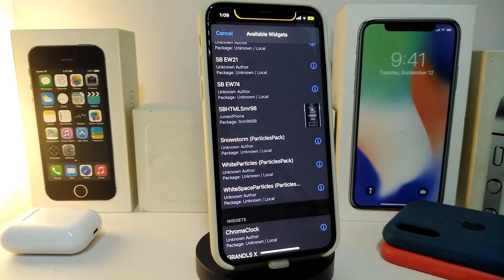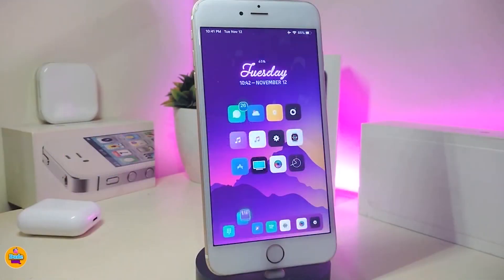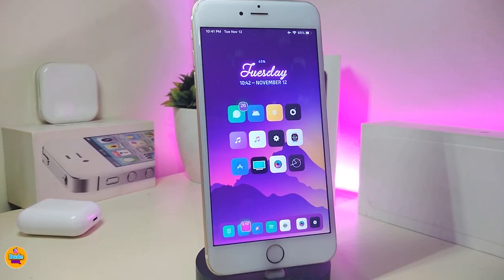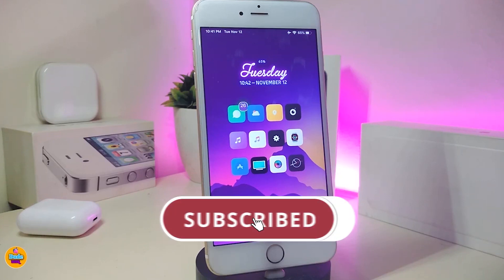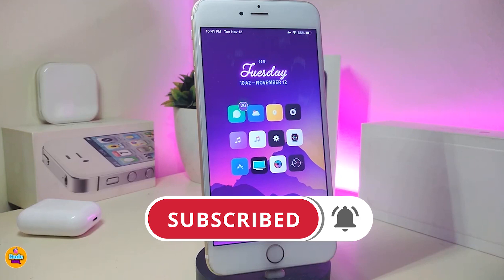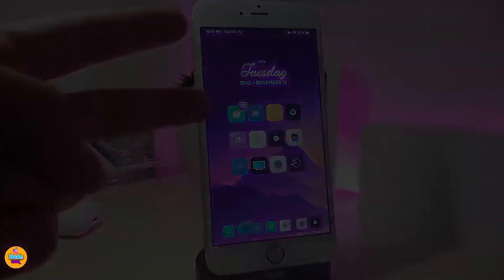This widget is called SBHTML SMR D98. That's most of the tweaks I have for you in today's video. I hope you guys enjoy them. If you like the video, make sure to give it a big thumbs up, subscribe, and hit that notification bell so you're always notified whenever I release a new Cydia tweaks video. Catch you in the next one — peace out.